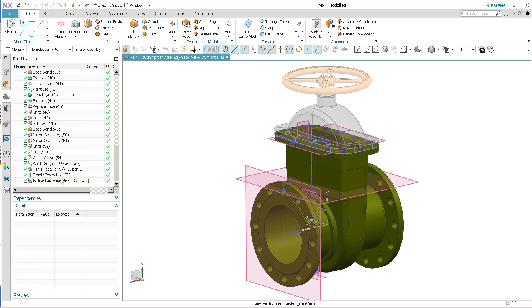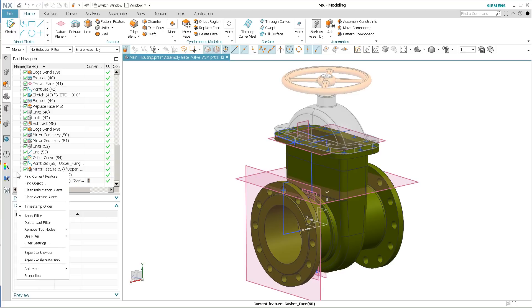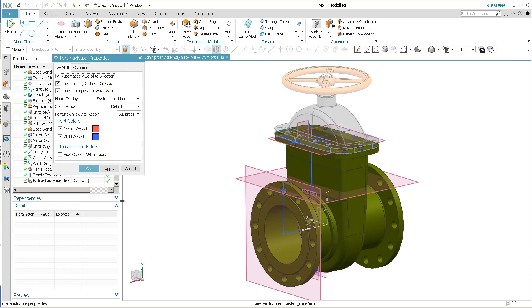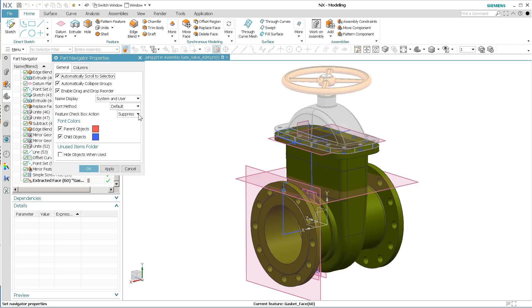Another thing that they've done is I'm just going to go over here and right mouse click. Go into Properties. So I'm going to go to the Properties of the Part Navigator. And there's a new option here. It's called Feature Checkbox Action. Right now it's Suppressed. This is the default when you get it. And this is what you're used to seeing. This has always been a suppress.